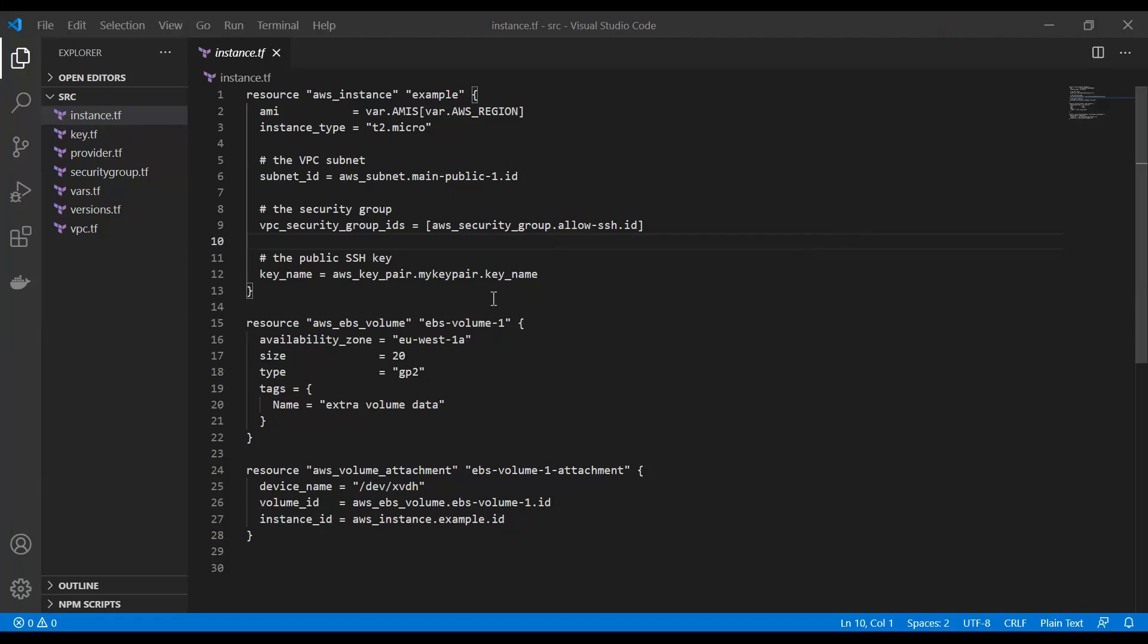Welcome to this Terraform AWS video. In this video we are going to configure Terraform for AWS and launch an EC2 instance including your VPC, private and public subnets, security groups, variables, and everything that comes with it.